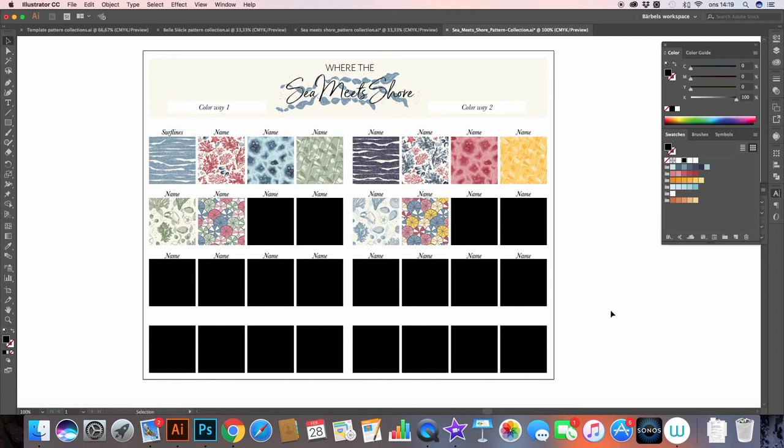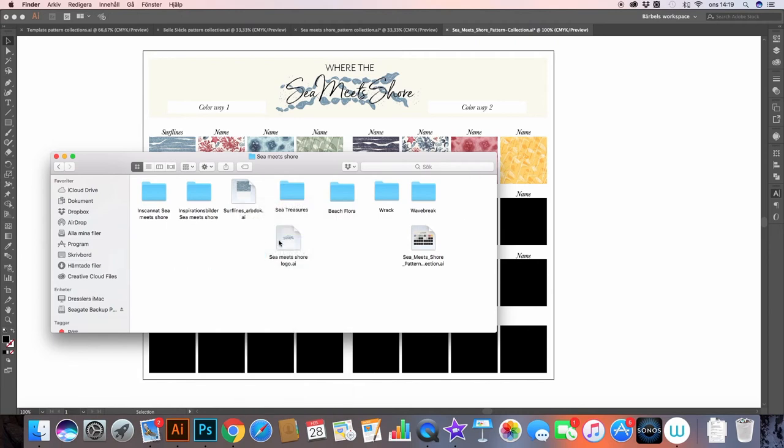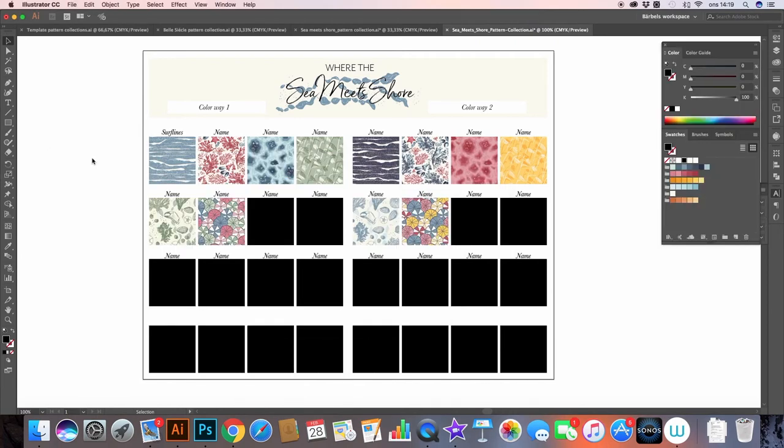And so this one is called Surf Lines. And now that I have all my patterns that I've created so far, I can go ahead and erase those working documents. I don't need to save them anymore.